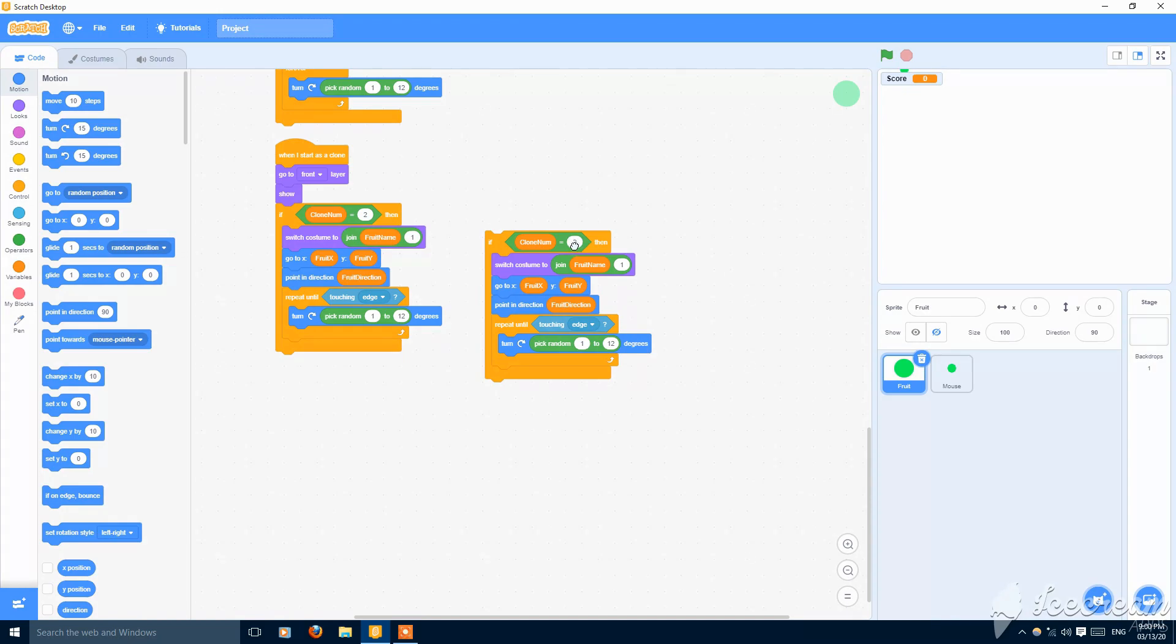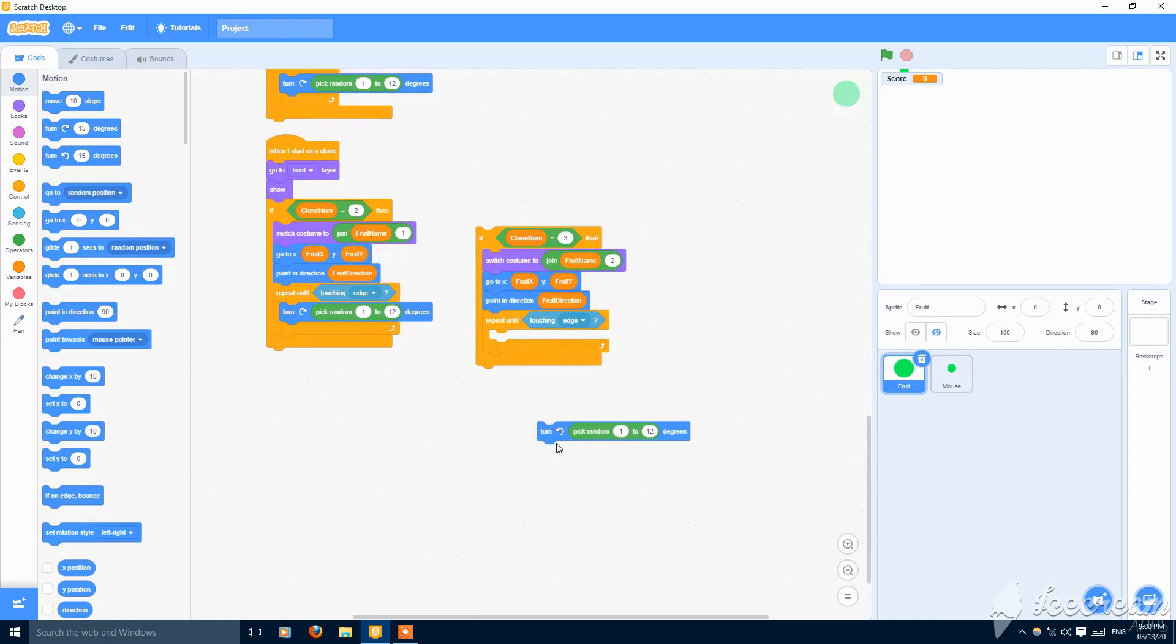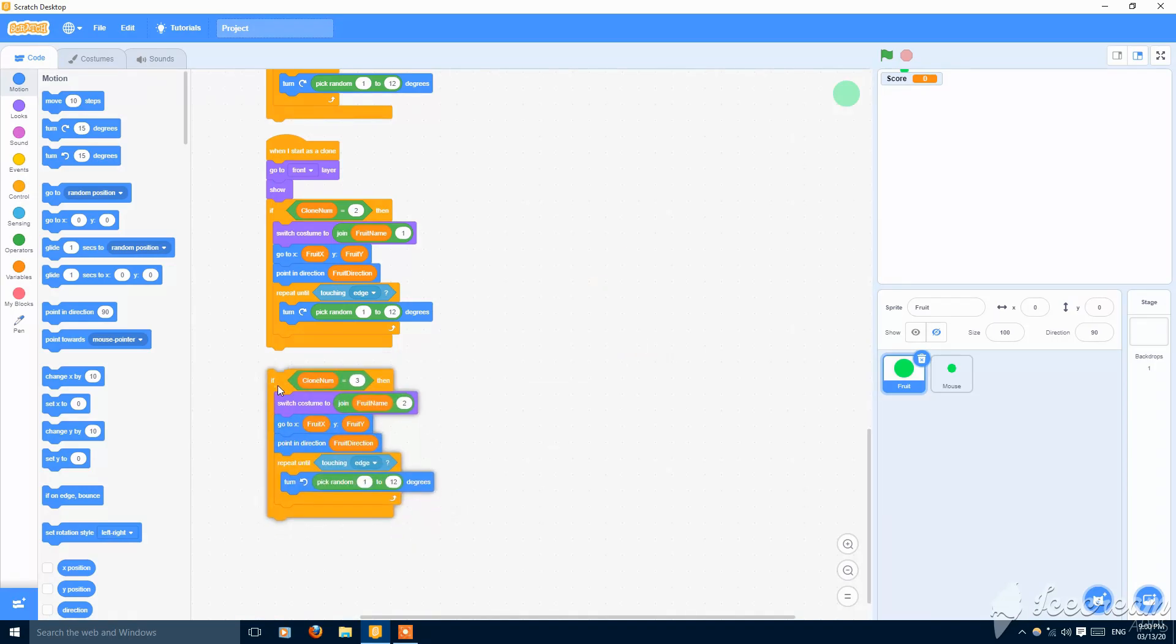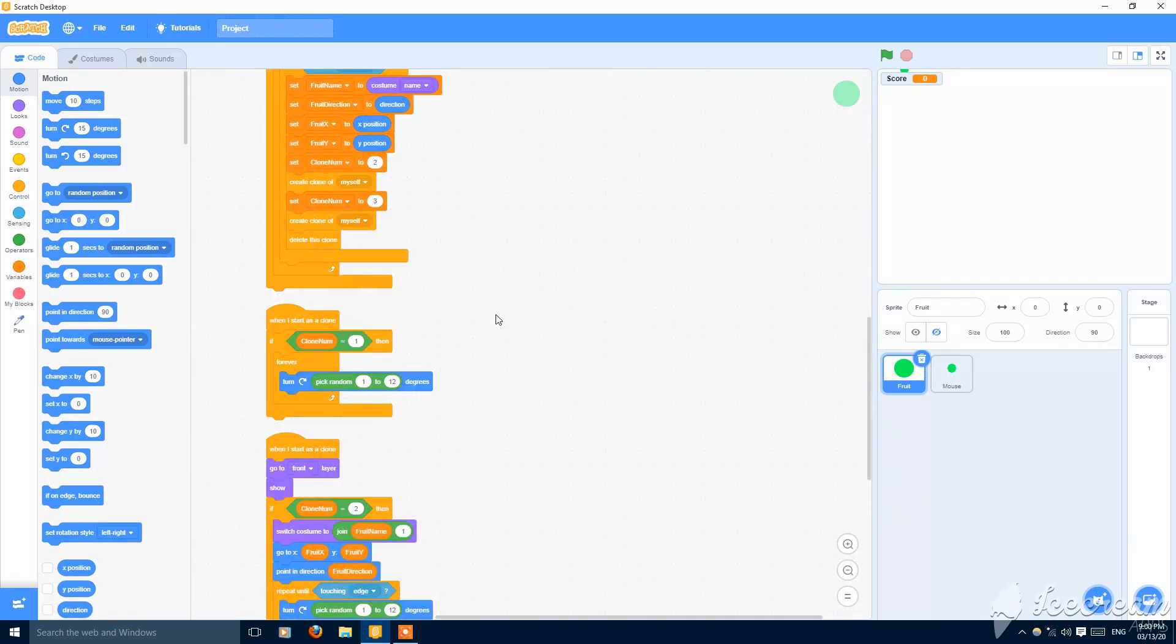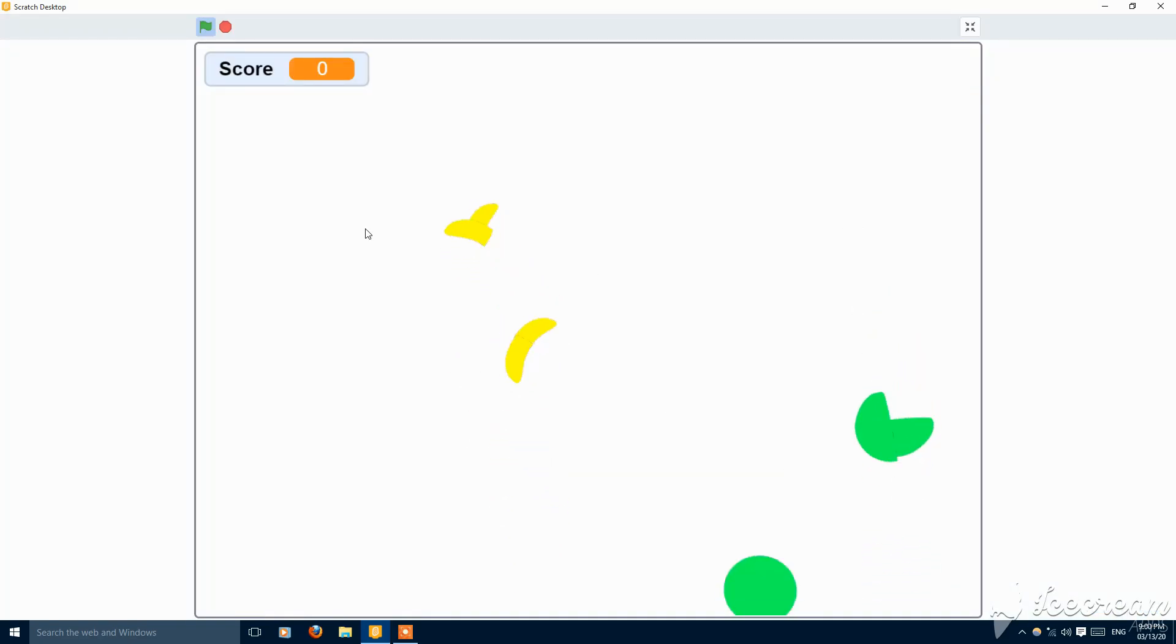And when it is three, switch to costume fruit name and two. Then rotate in the left direction, change in the left. Let's see. So it is touching it so it keeps on rotating.